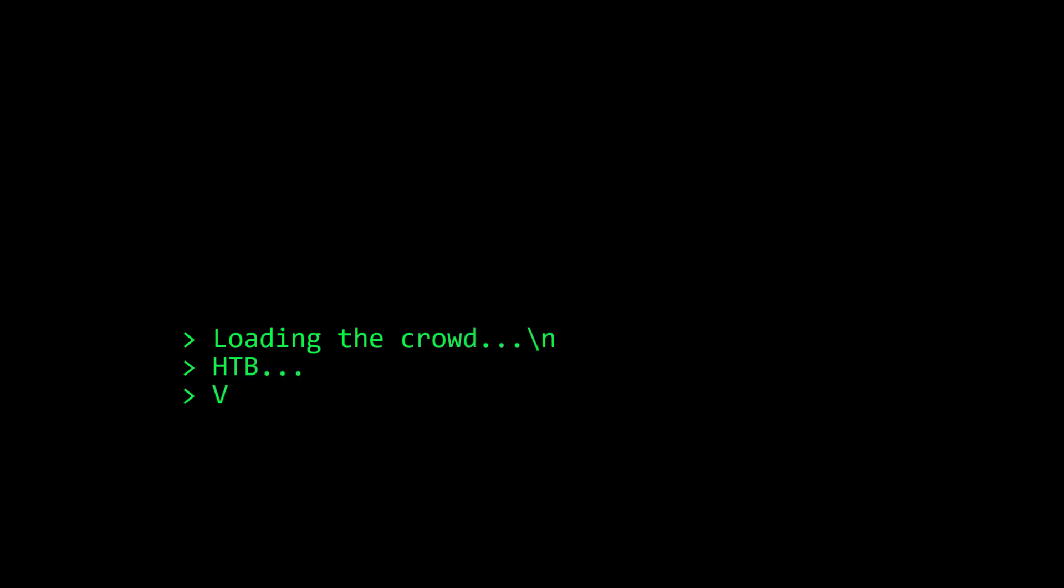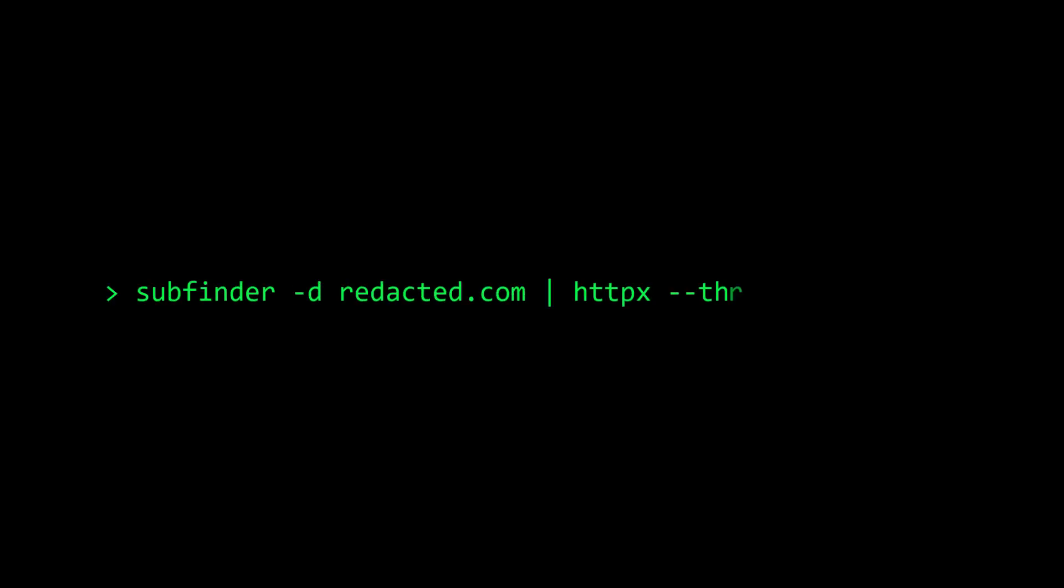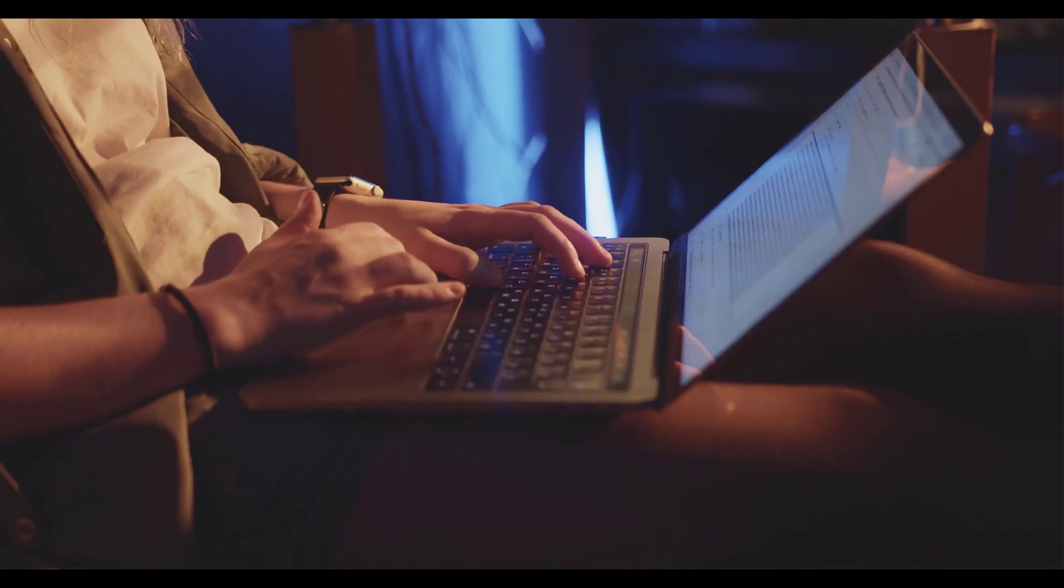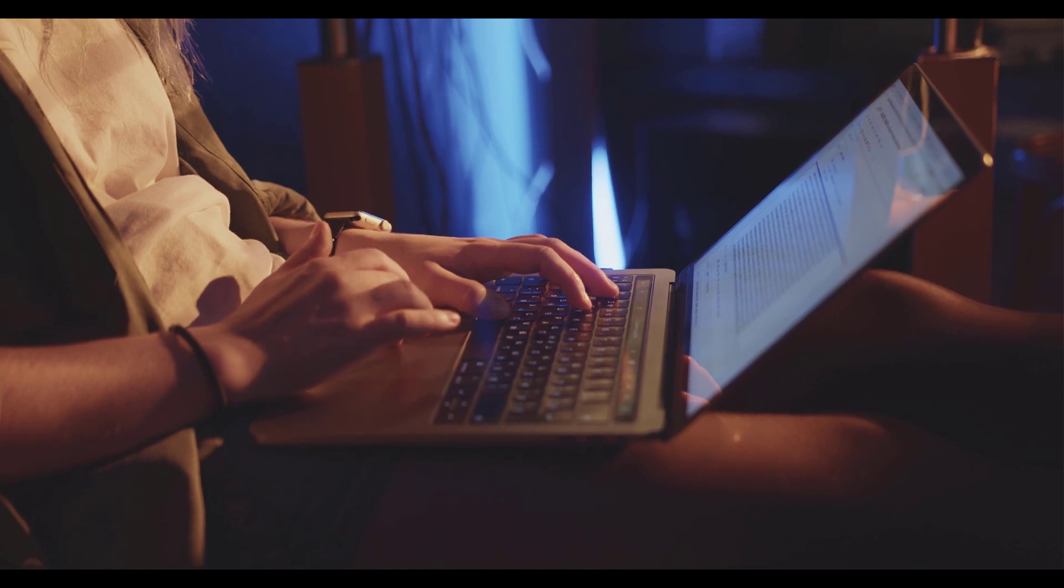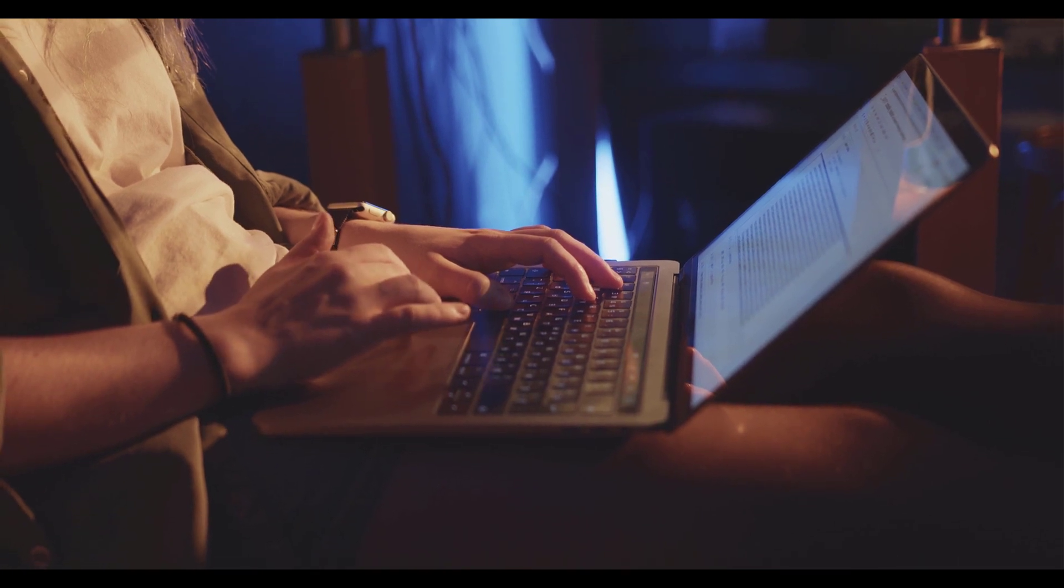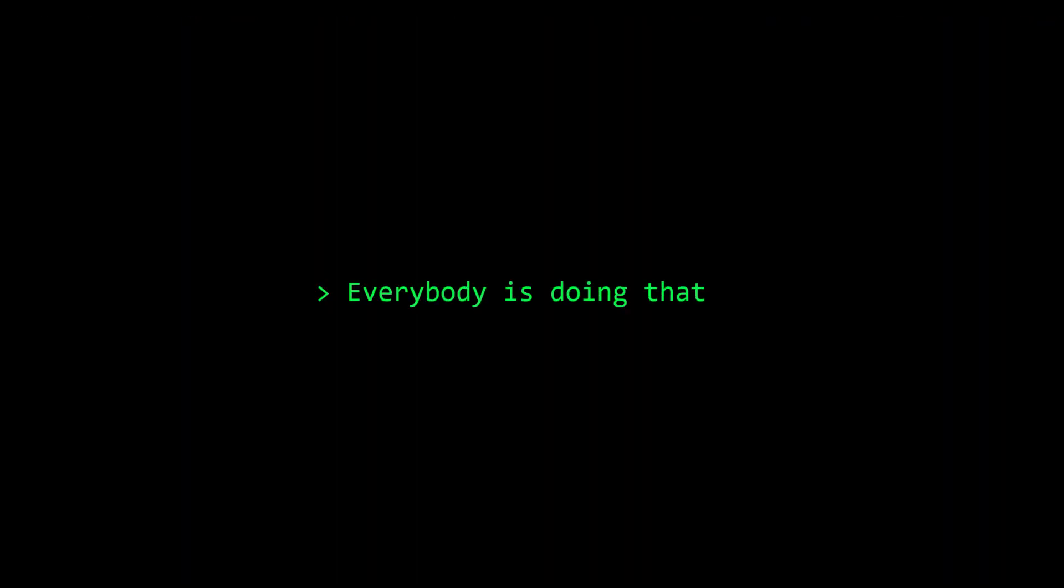If you're doing Hack the Box, PwnHub, TryHackMe, Pentester Labs, Web Security Academy, everybody's doing that. If you're following the biggest bounty hunters and security researchers, everybody's doing that. If you're copy-pasting one-liners from Twitter and applying them to targets from Bugcrowd and HackerOne public programs, everybody's doing that. If you're reading security reports from Hacktivity or other known streams, everybody's doing that.